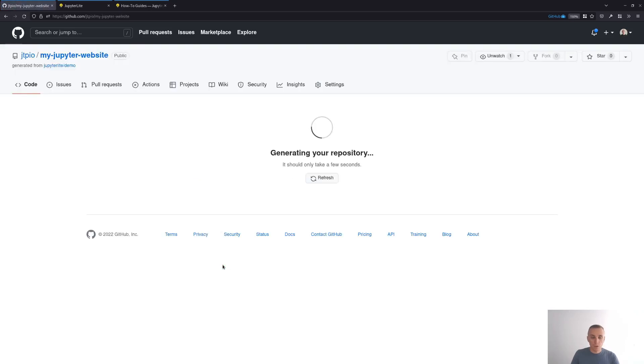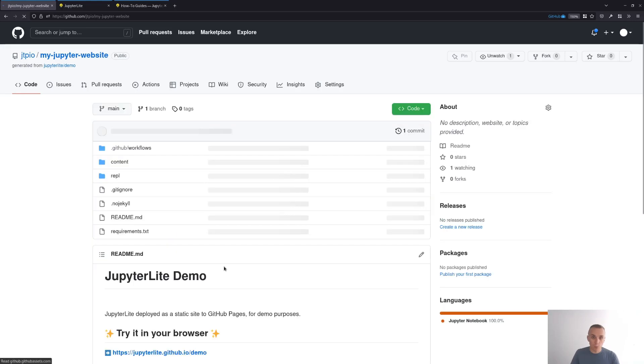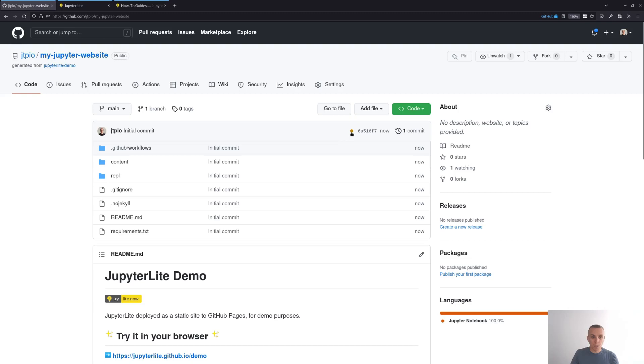So now this is creating your repository. It's putting the same files as on the demo repo and triggering a GitHub action that is going to deploy your Jupyter website to GitHub pages.